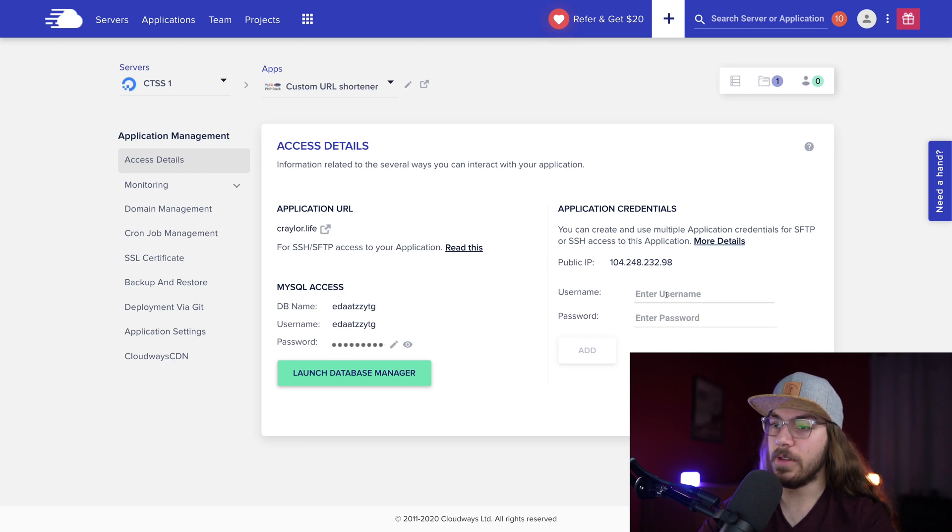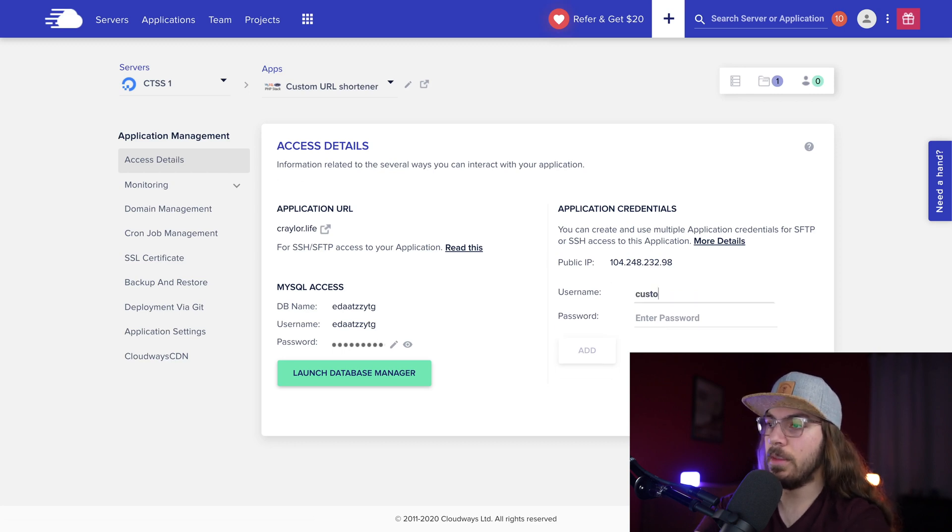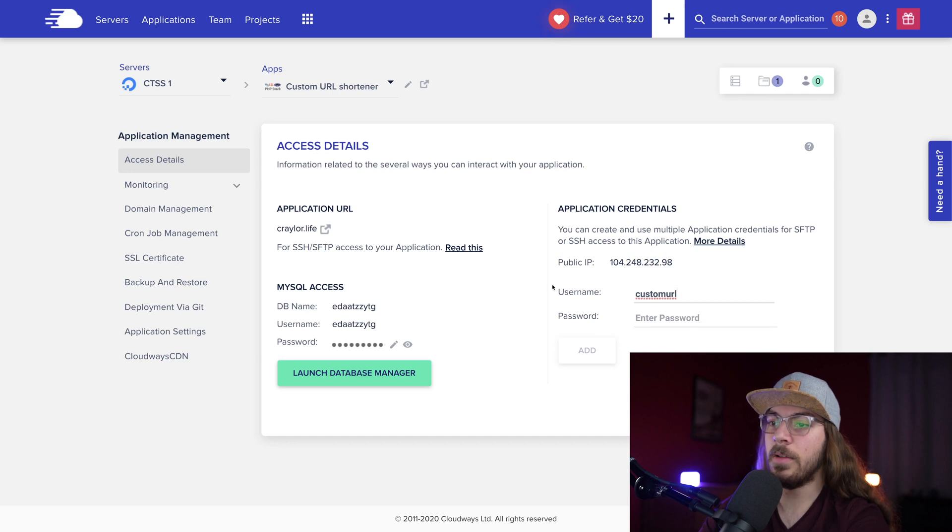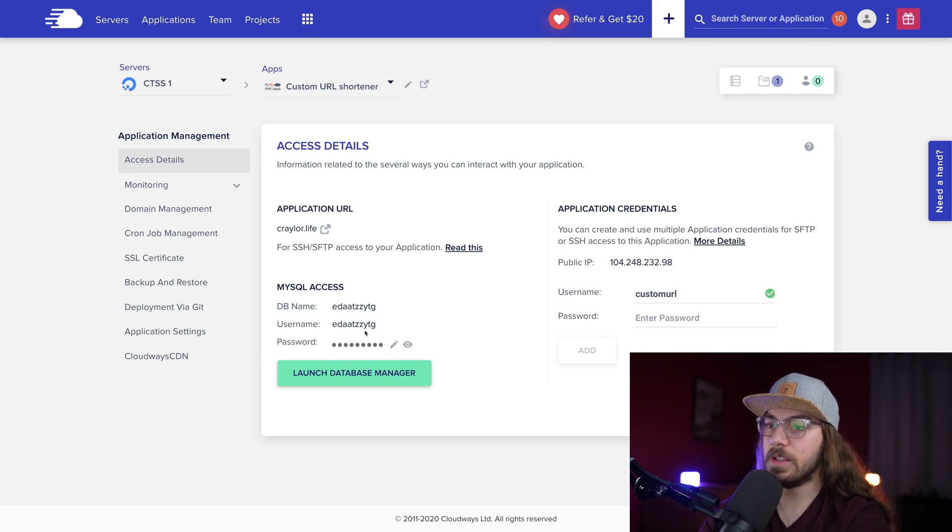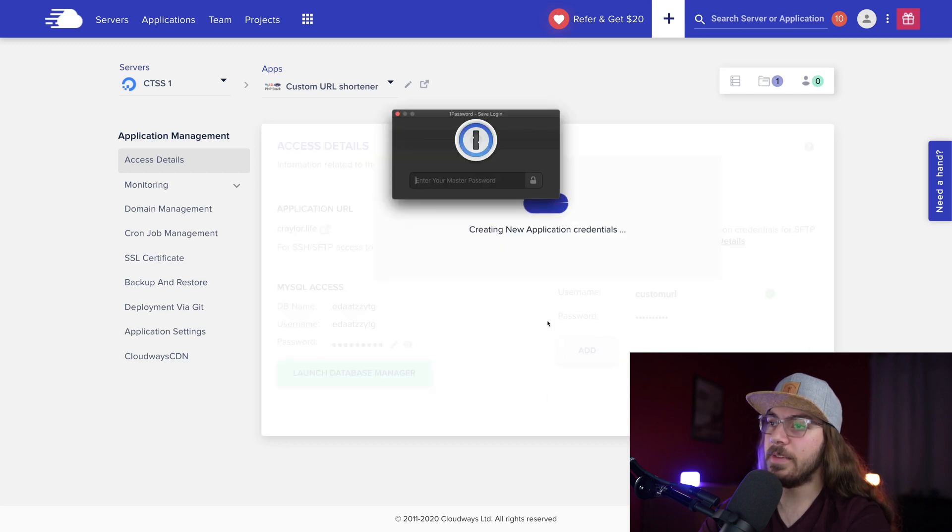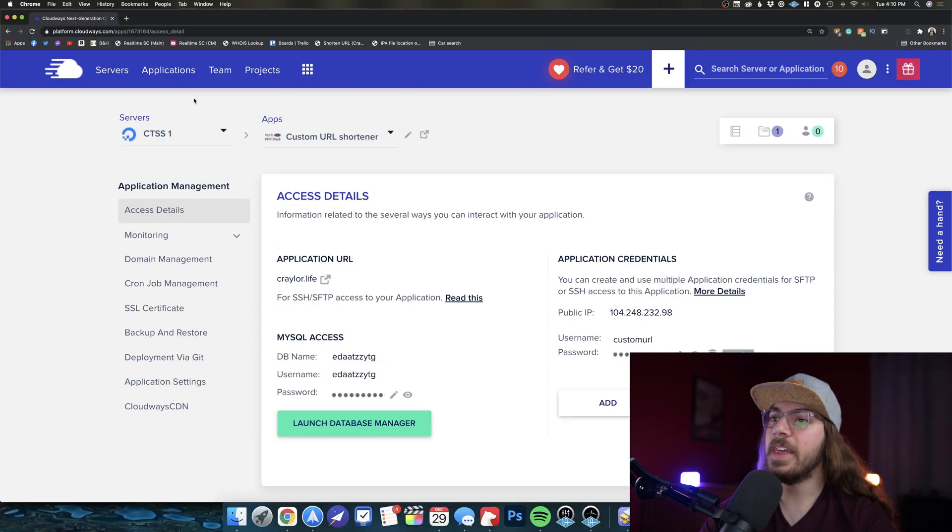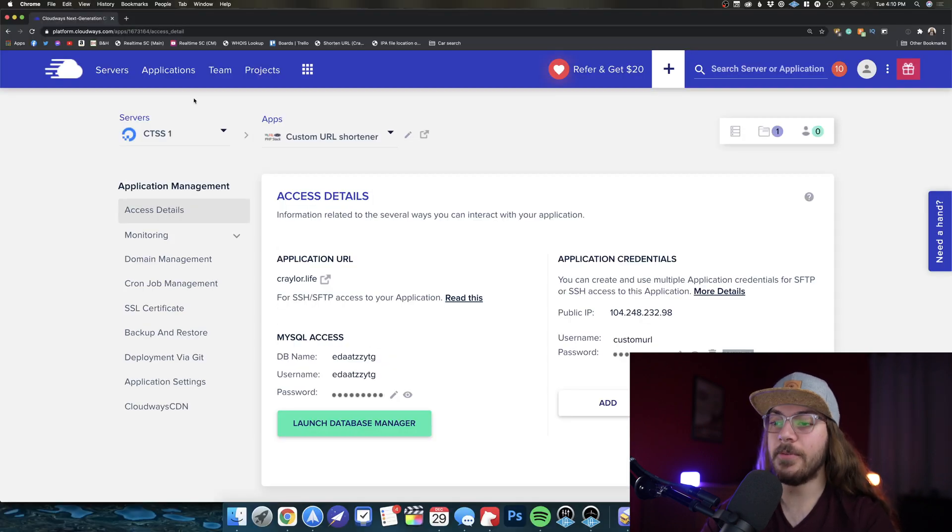I'll just call it Custom URL, and I'm just gonna copy this same MySQL password for the SFTP credentials, and we don't need to save this here. So now we're gonna hop over to the FTP client of choice.